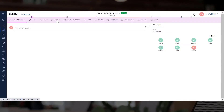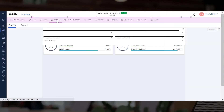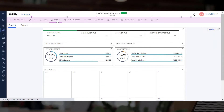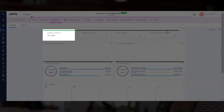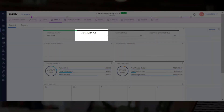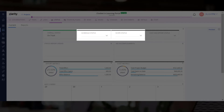Let's open the status module. We typically start by entering the overall status of the project. The status is derived from the schedule status, scope status, and cost and effort status.